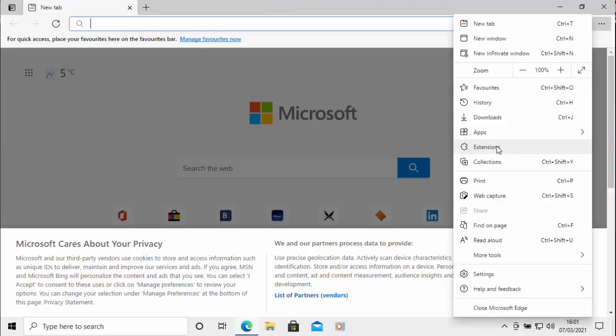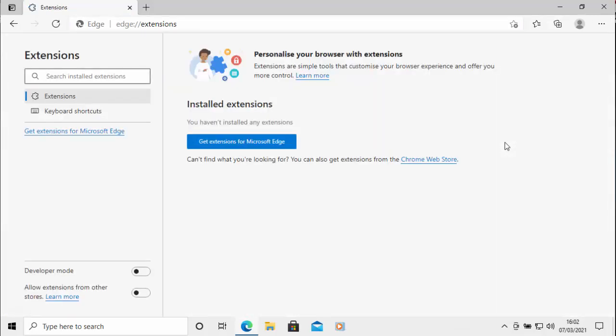Then go down to extensions, left click once, and then when this page is loaded, go to get extensions for Microsoft Edge and left click once.